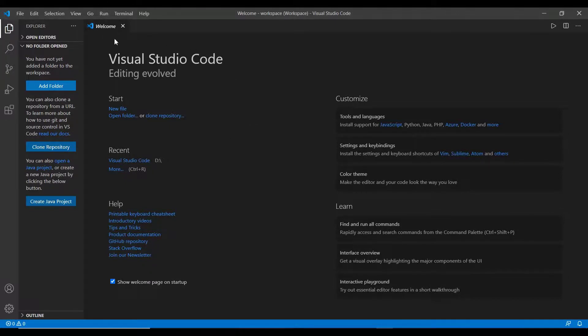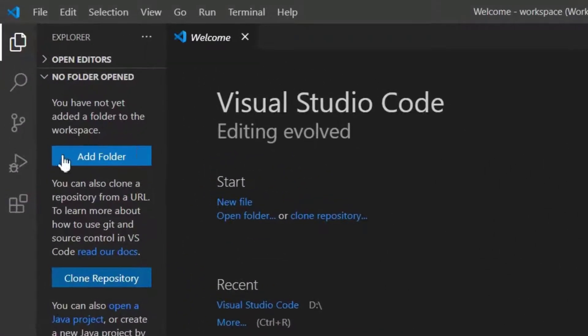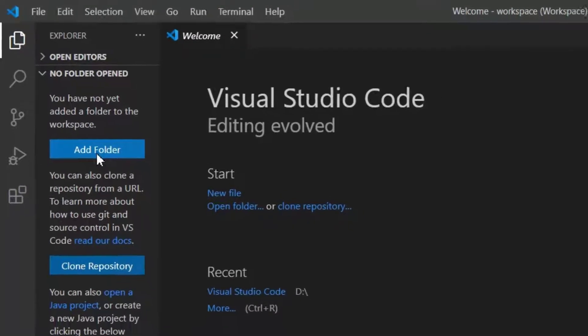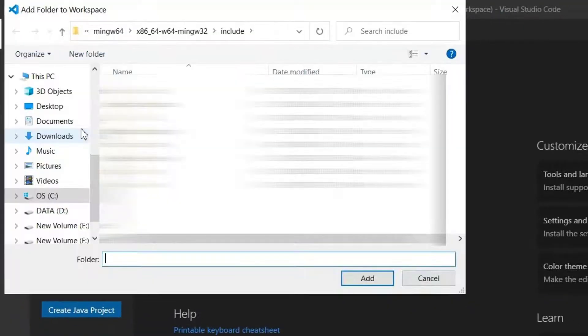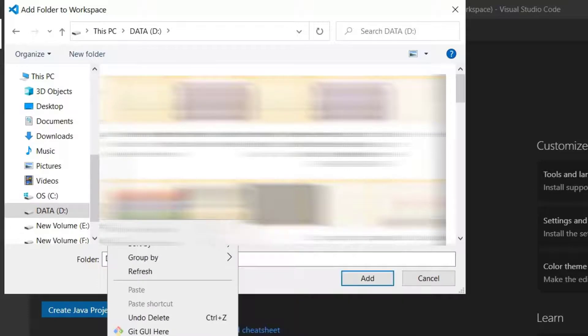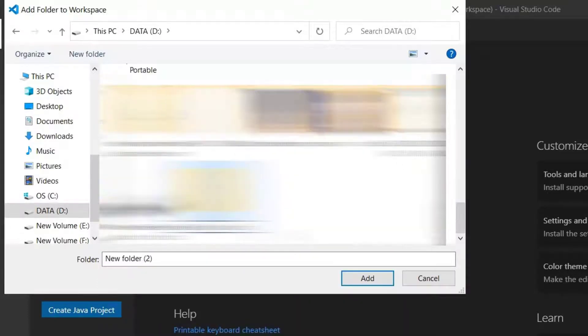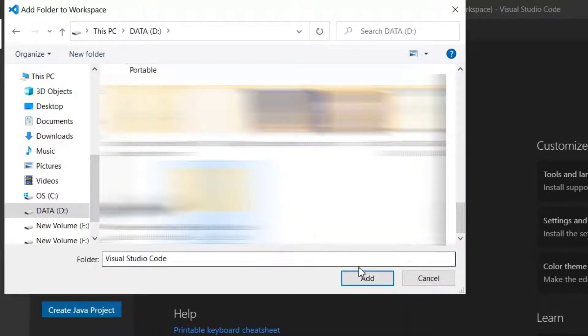Here the first step is to add a new folder. Let me click this and add a new folder to store the program files in any desired location. Now after creating a new folder just click add.